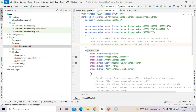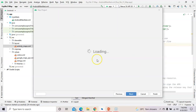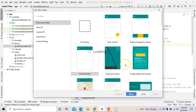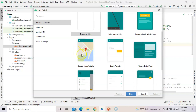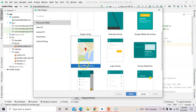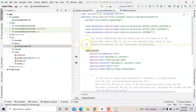From the new project window, we need to select not 'Empty Activity' but 'Google Maps Activity'. This is the difference — every time we take Empty Activity, but here we need to take Google Maps Activity. Press Next and your project will be loaded.